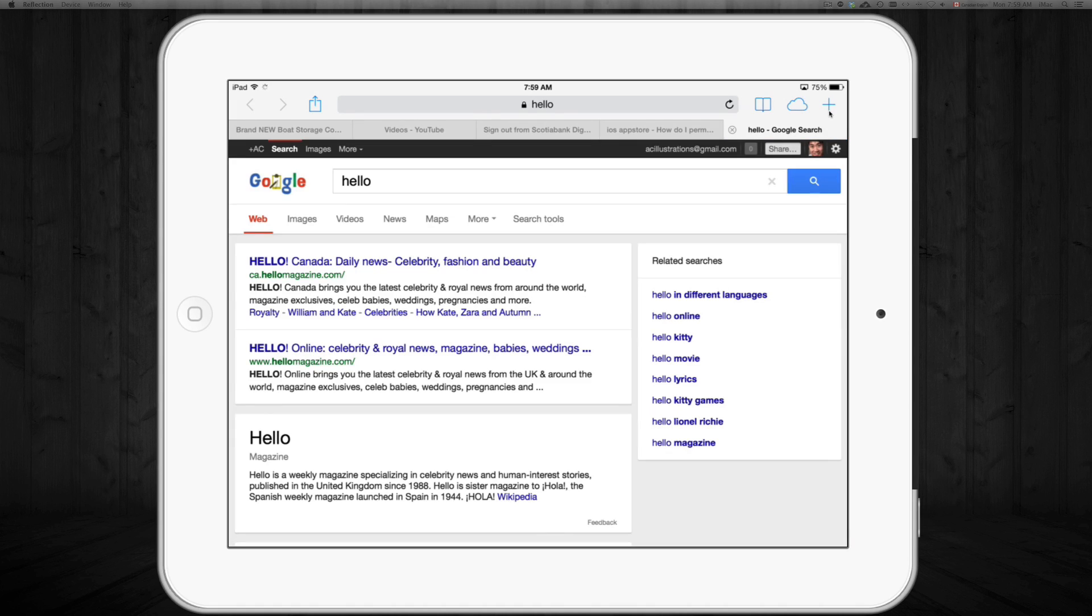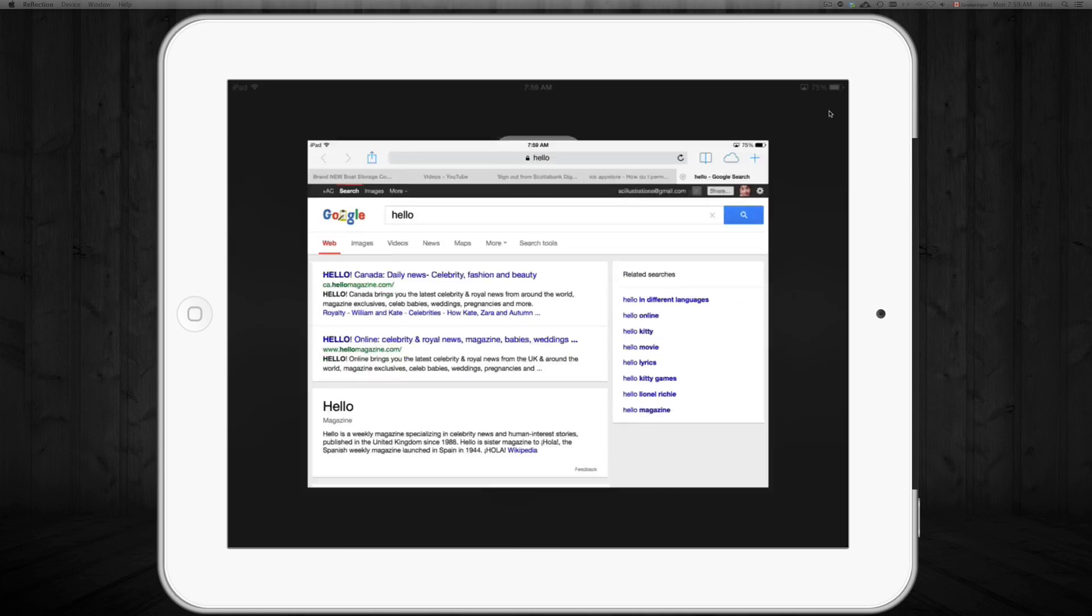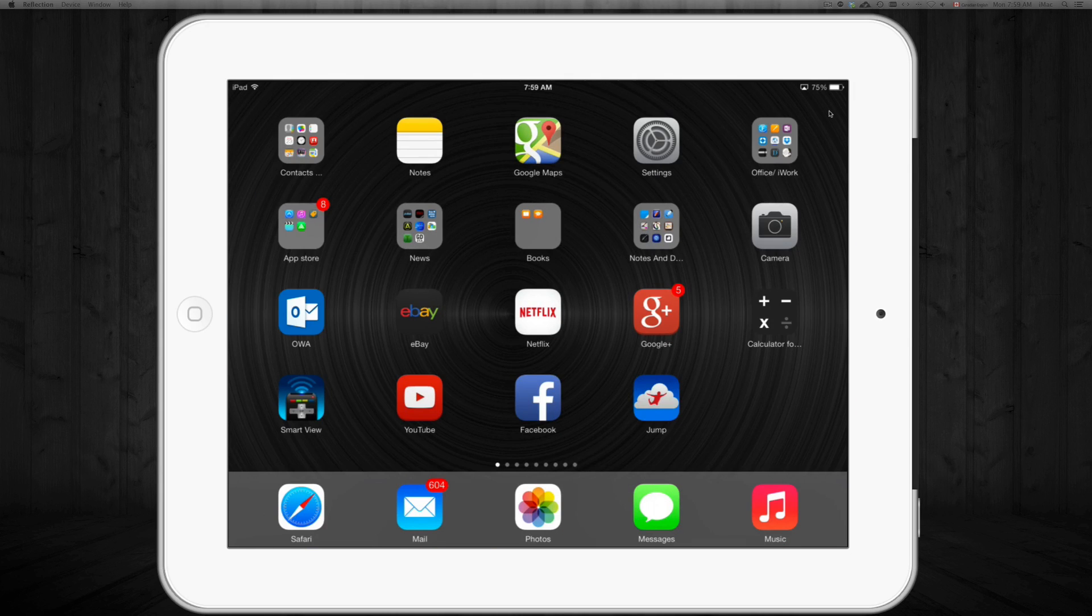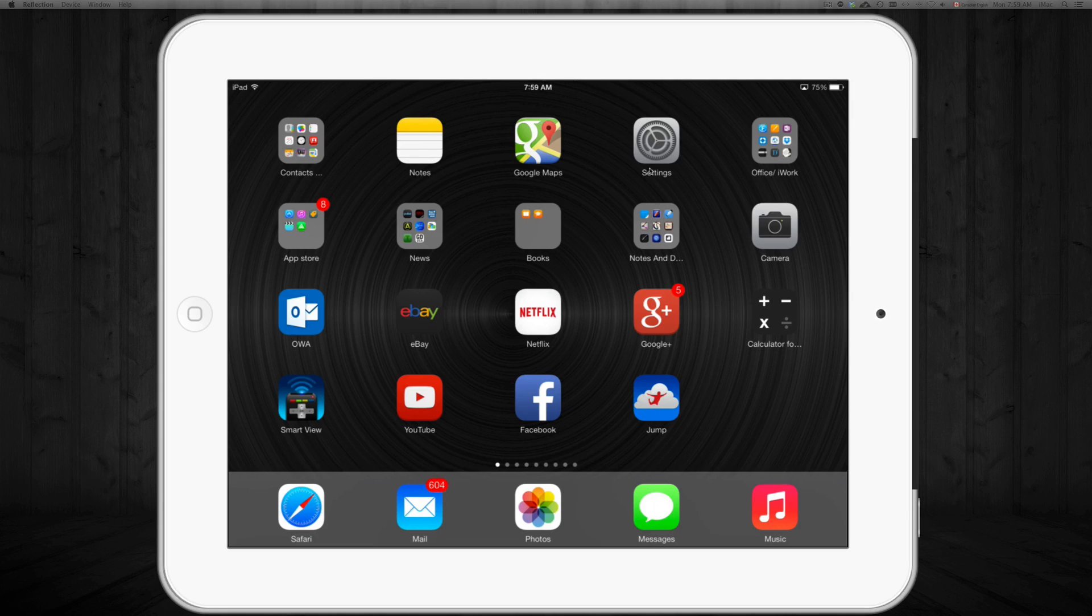Now if you want Yahoo or if you have Yahoo and you want Google, you don't actually do it from here. So we're going to close up Safari and go into Settings. That's this icon right here that you see, so we're just going to click on Settings.